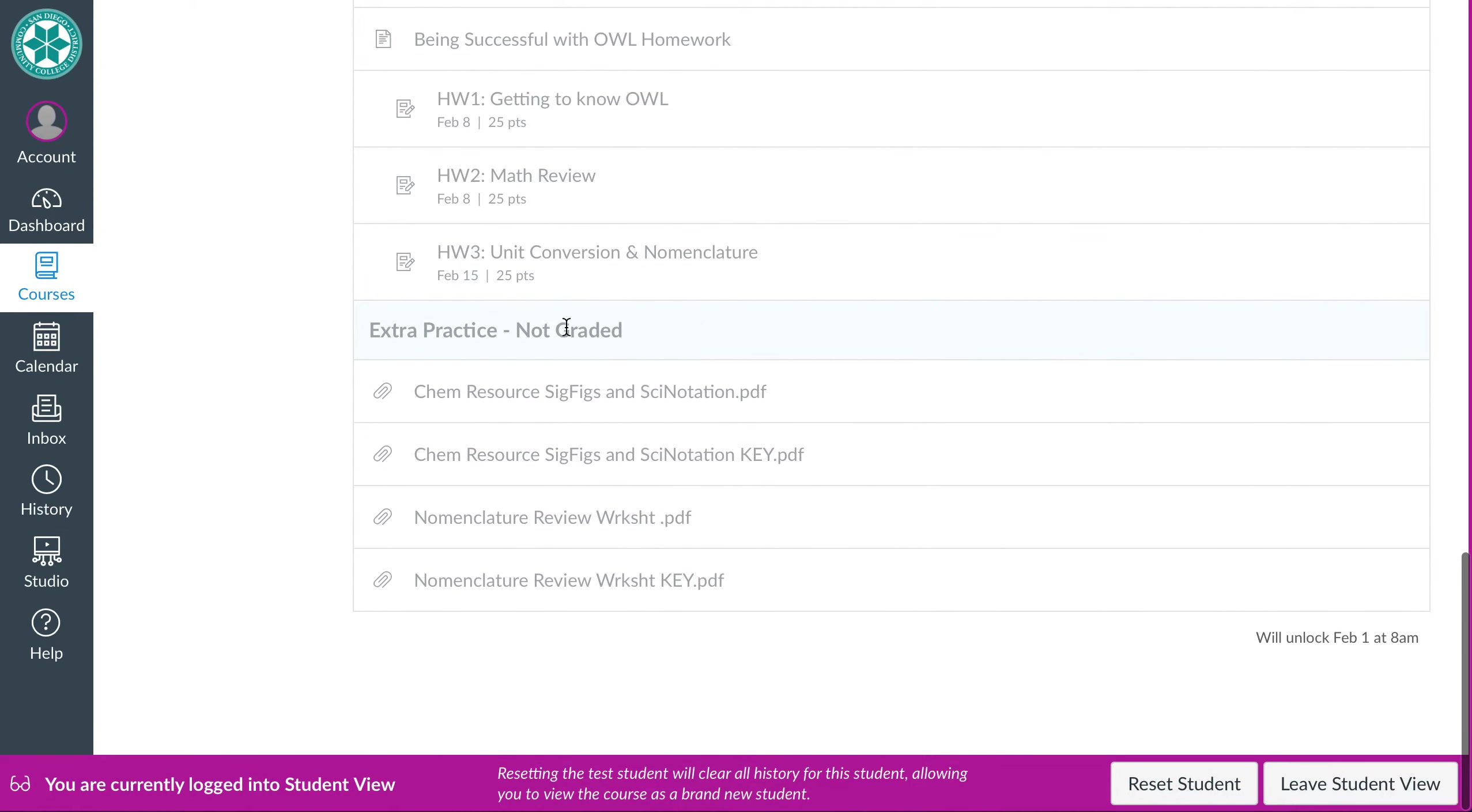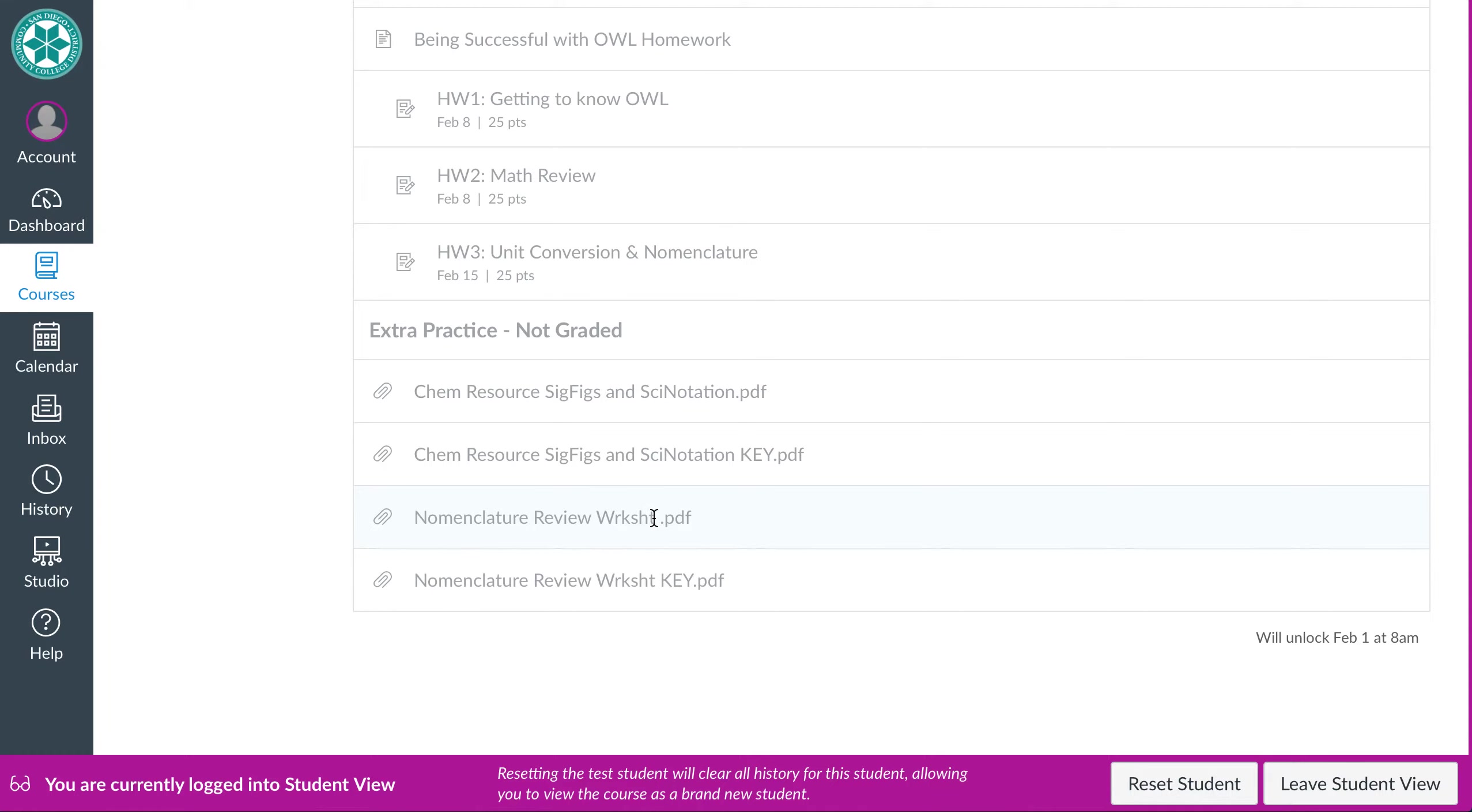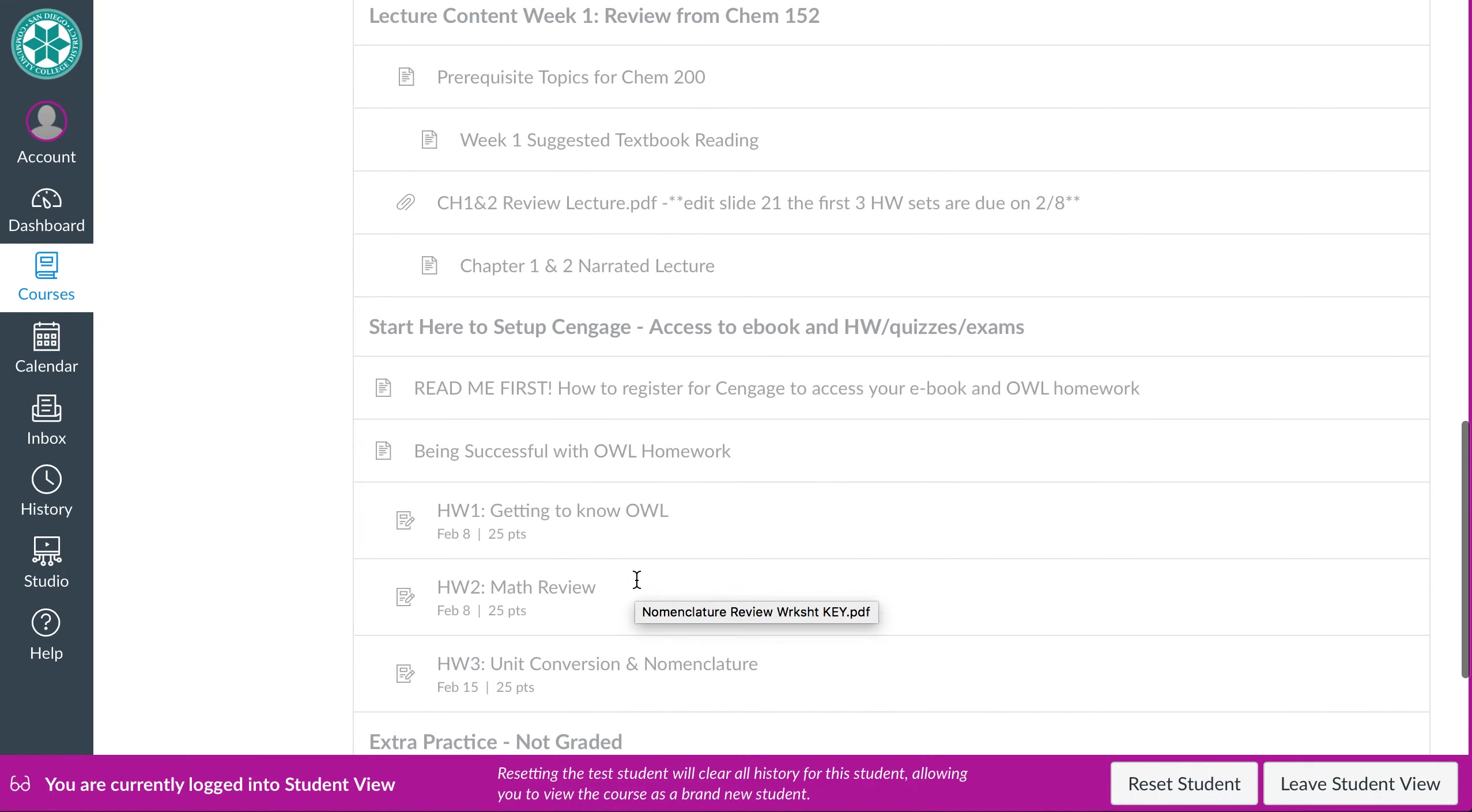And then most modules will also have extra practice. These are not graded. They're worksheets I've made up. And so as you can see, you'll have the worksheet and then the key. It's really beneficial to you to actually try the worksheet without looking at the key and going, yep, I knew the answer to that. Yep. I knew the answer to that. Yep. I knew the answer to that. Cause guess what? When you see the answer, obviously you knew how to do it, but give yourself a shot and try and do it as a blank worksheet first. And then you can always check the key.